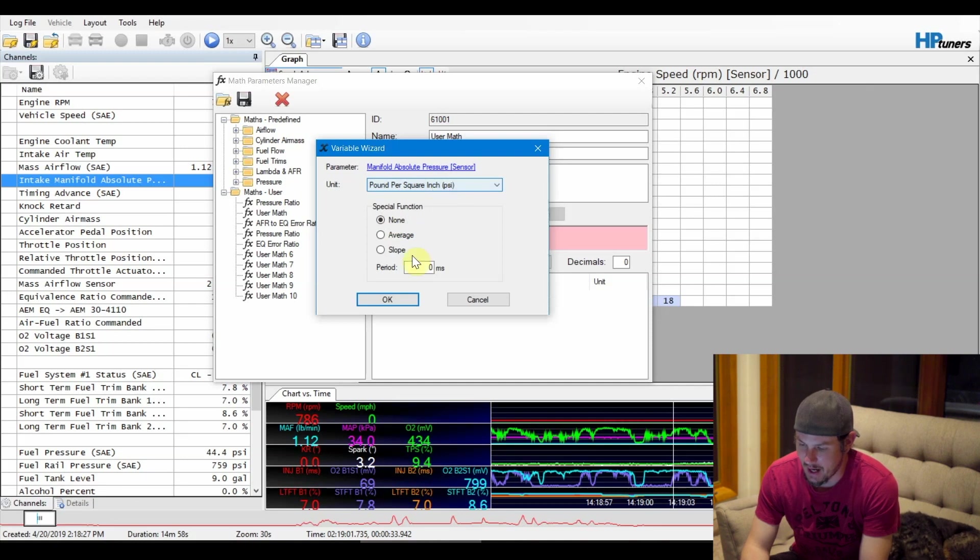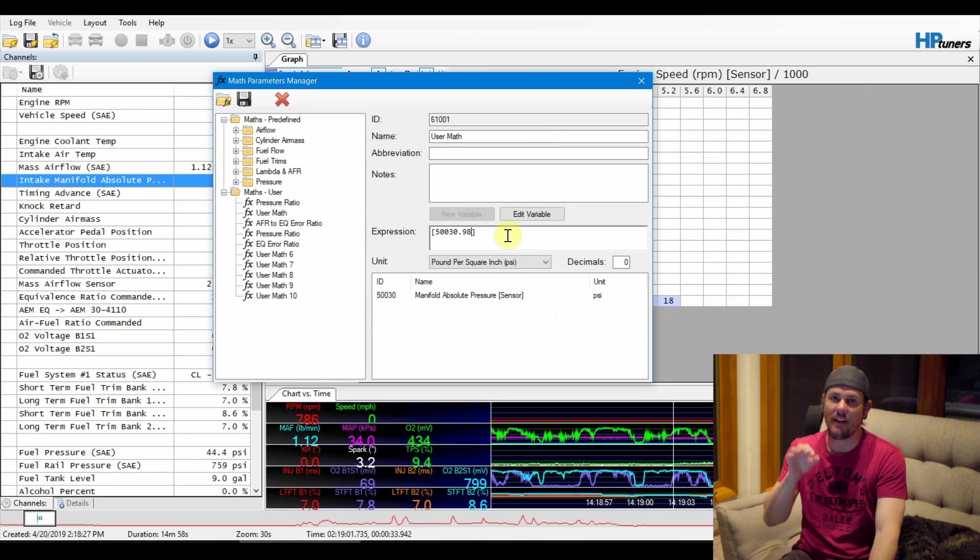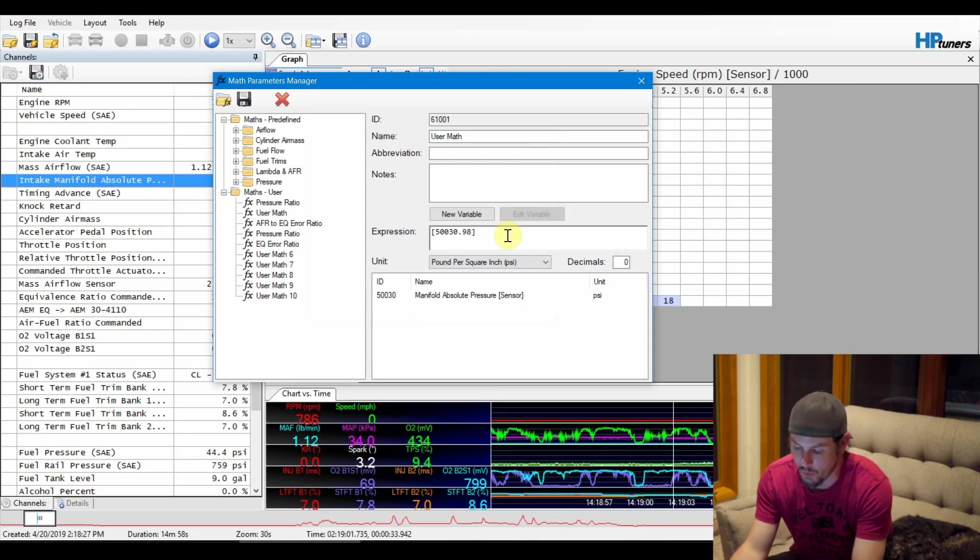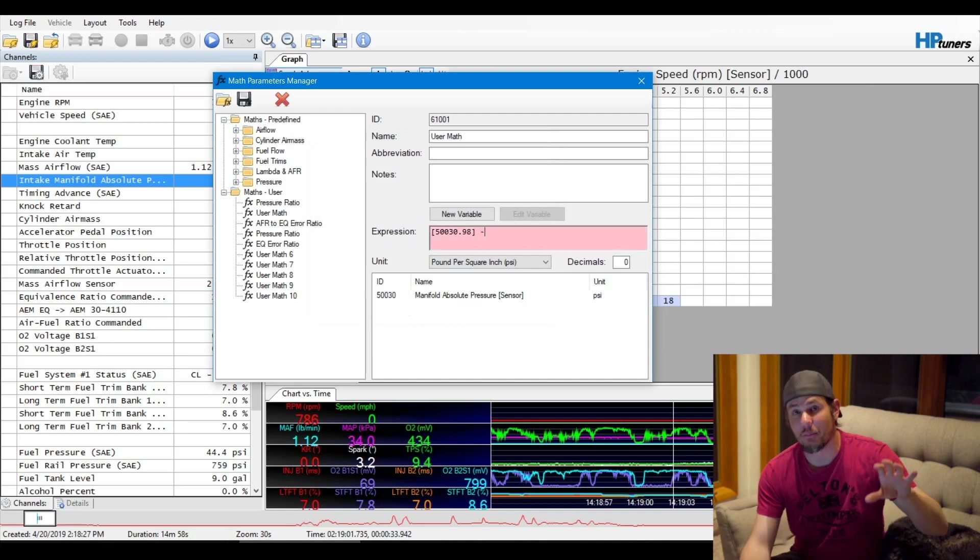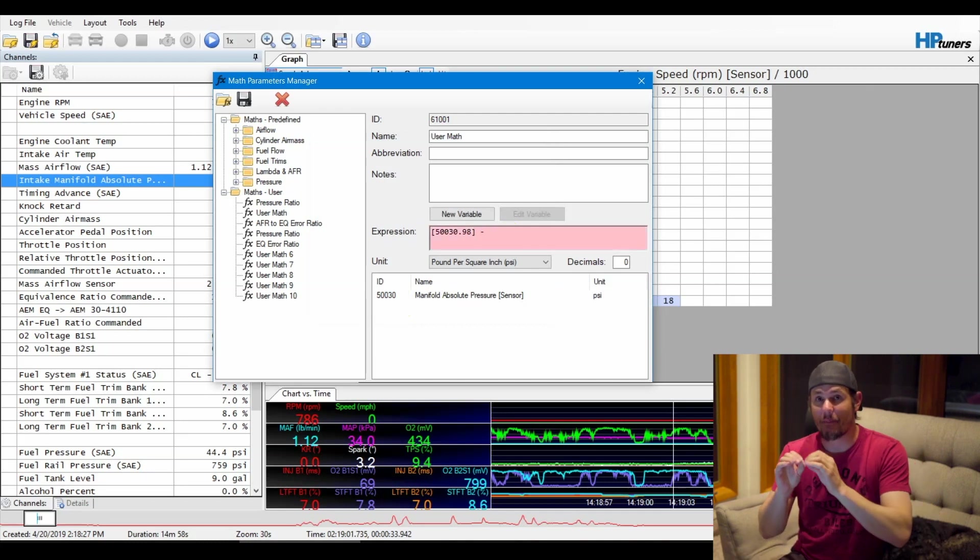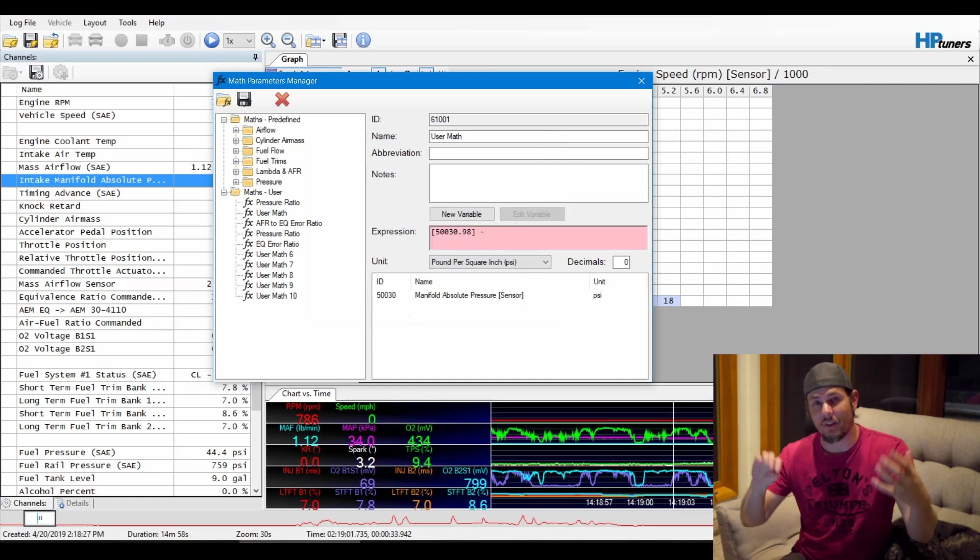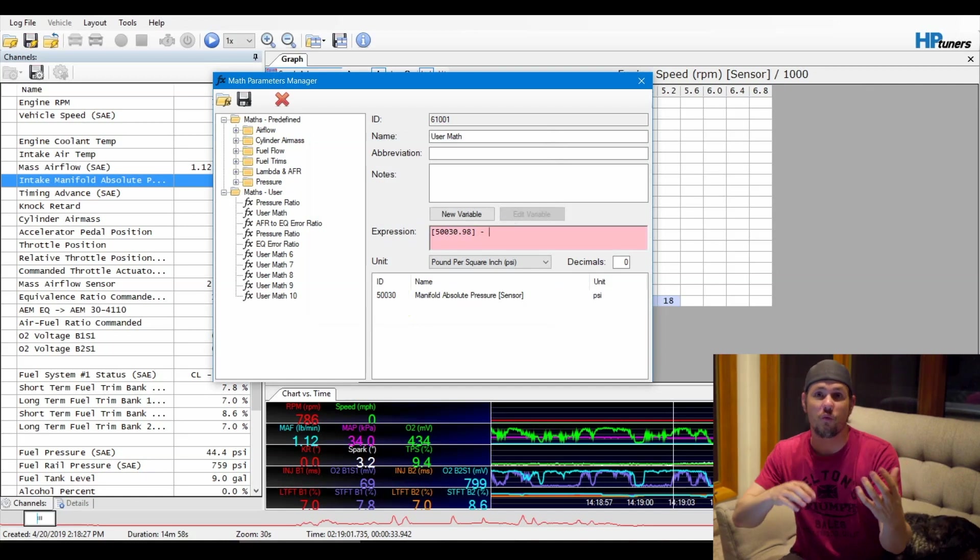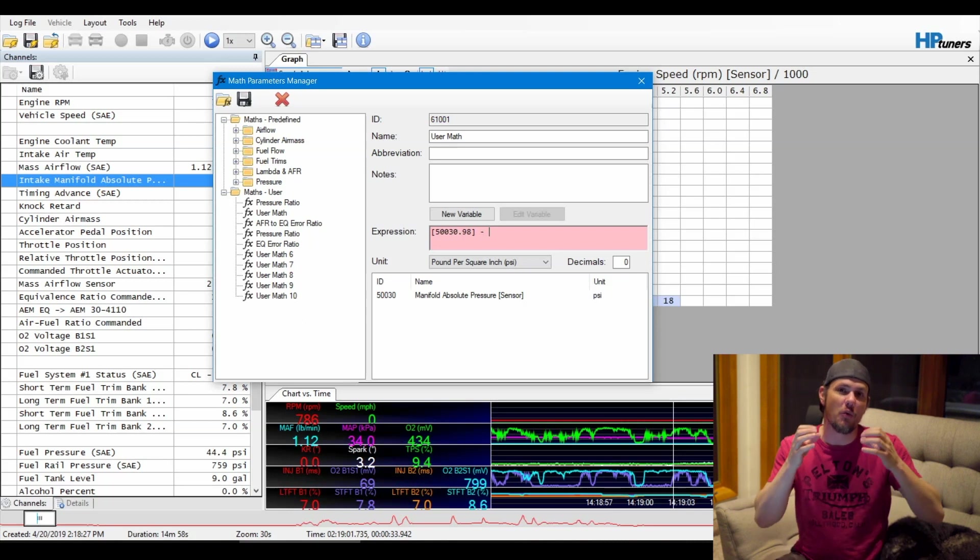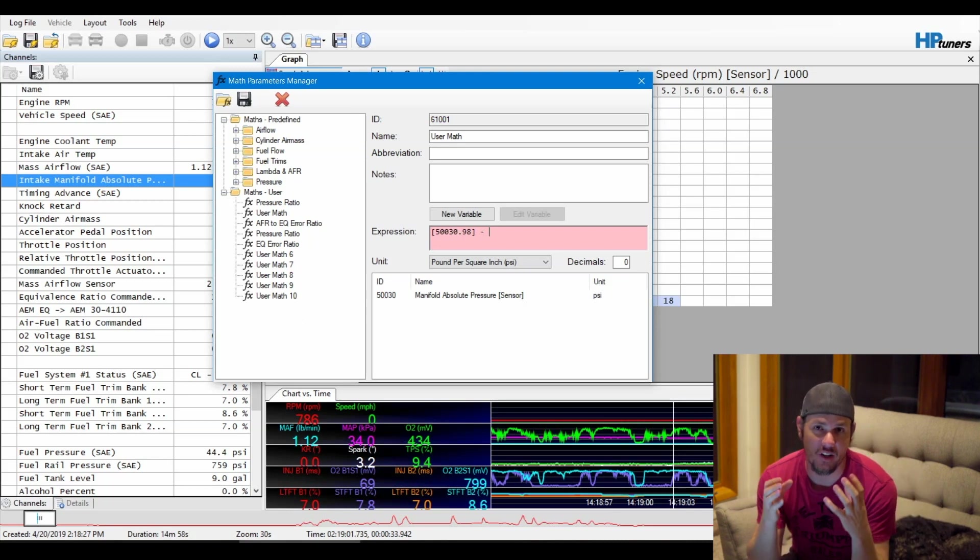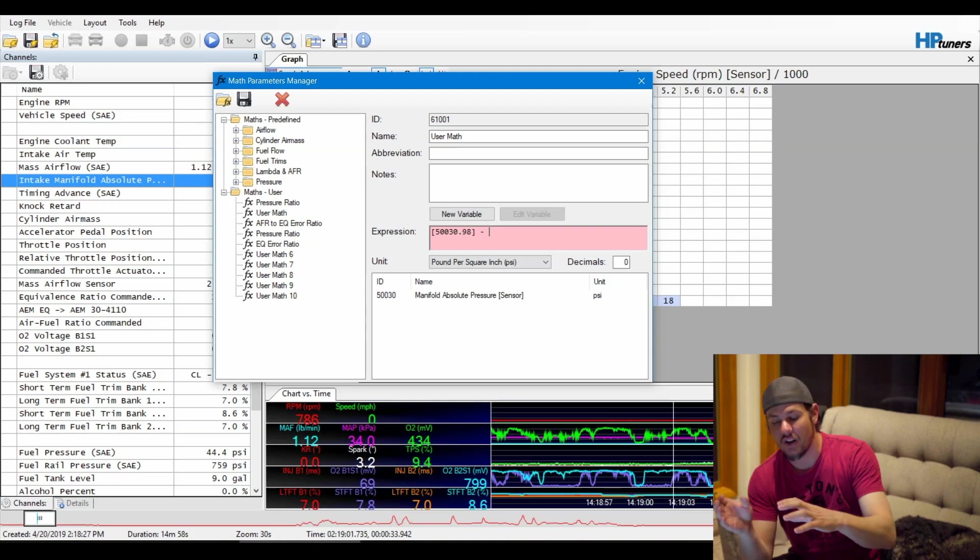Now, if you don't have a barometric pressure PID, what you need to do at this point in time is then subtract by whatever your ambient pressure is, and that would be what your MAP is reading whenever you turn the vehicle on without running the engine. So that sensor, basically, you want to see what that sensor reads at atmospheric without anything happening.